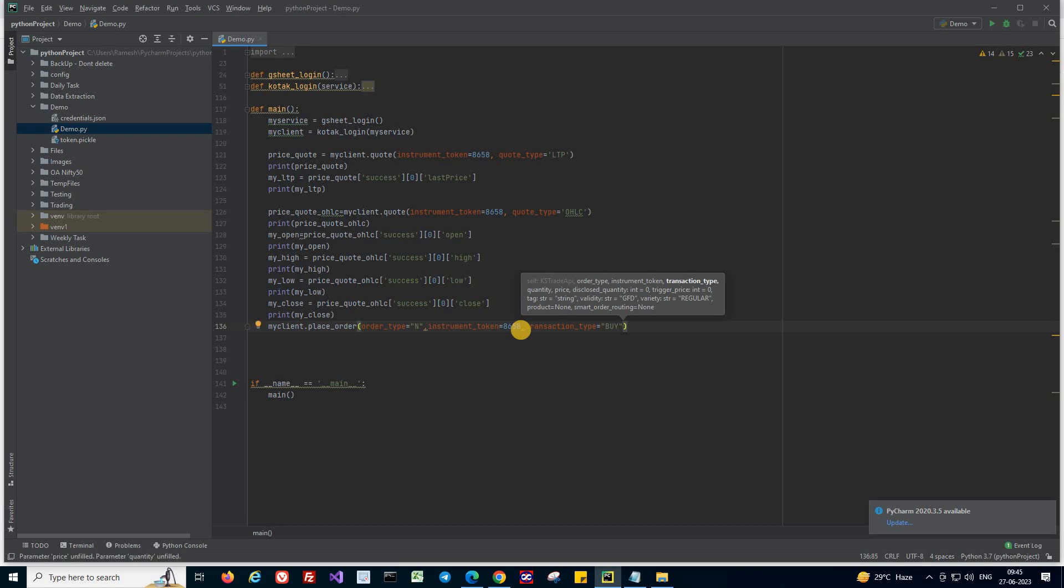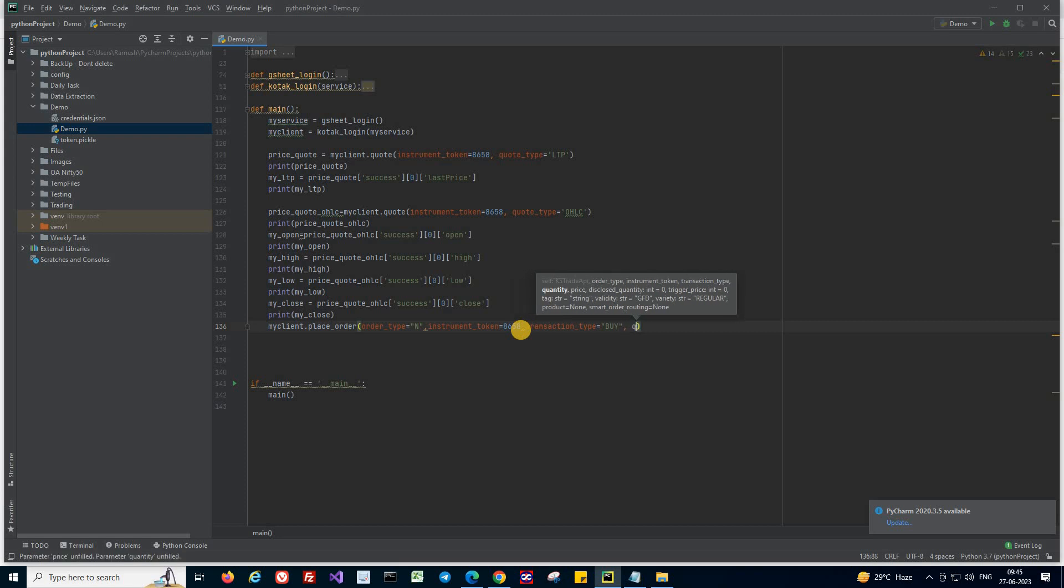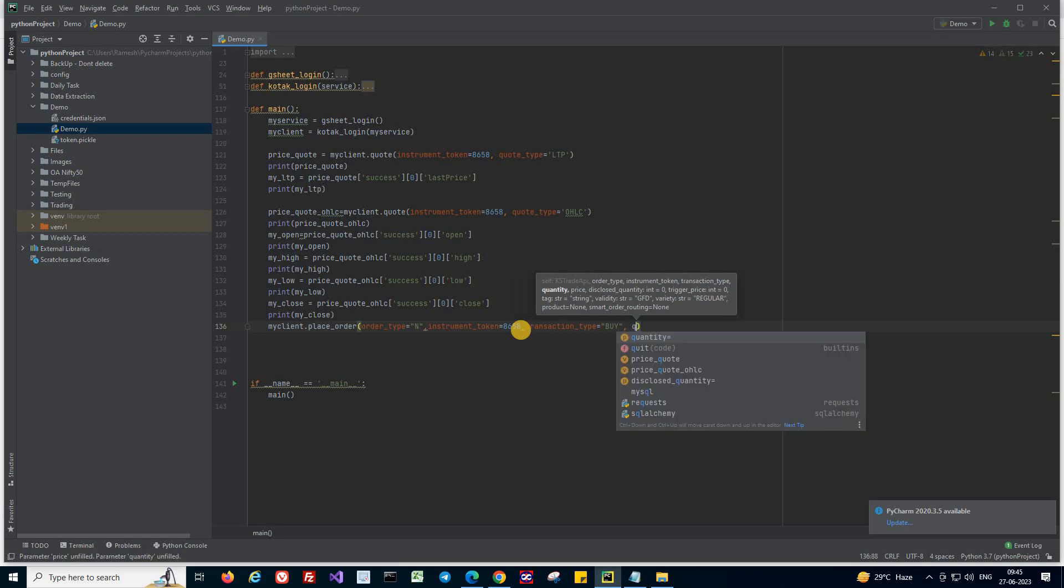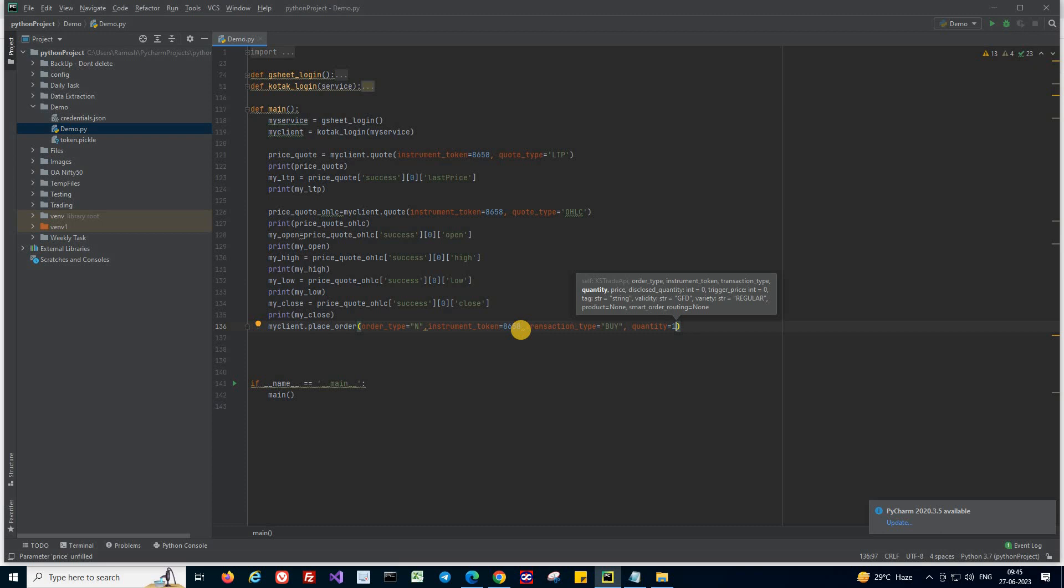And next, quantity. So obviously you need a quantity, number of shares to trade or number of contracts to trade. So you need to give the quantities. I'm giving the quantity as 1.